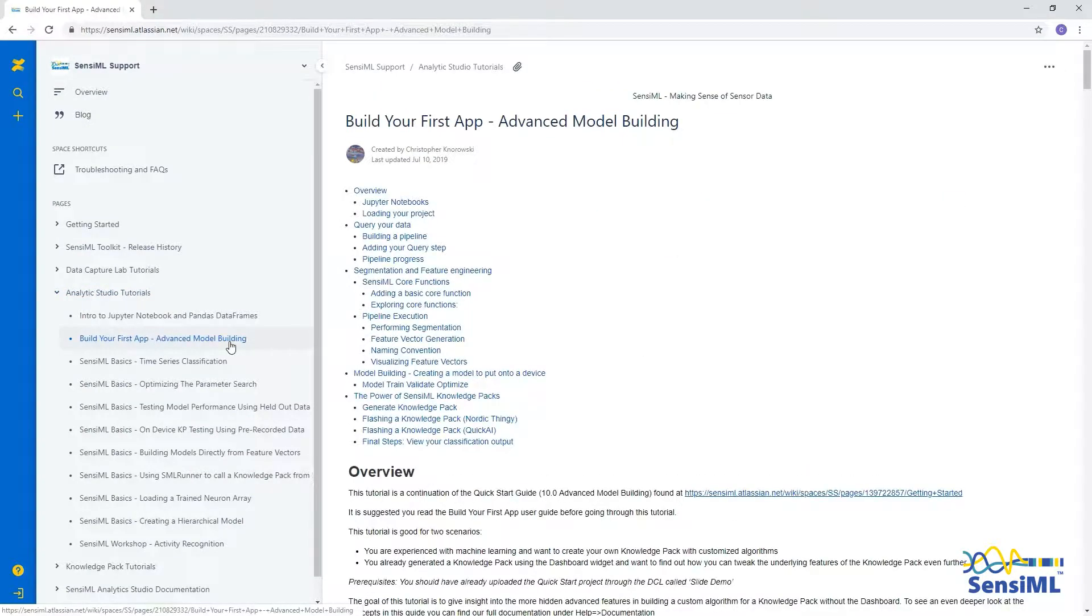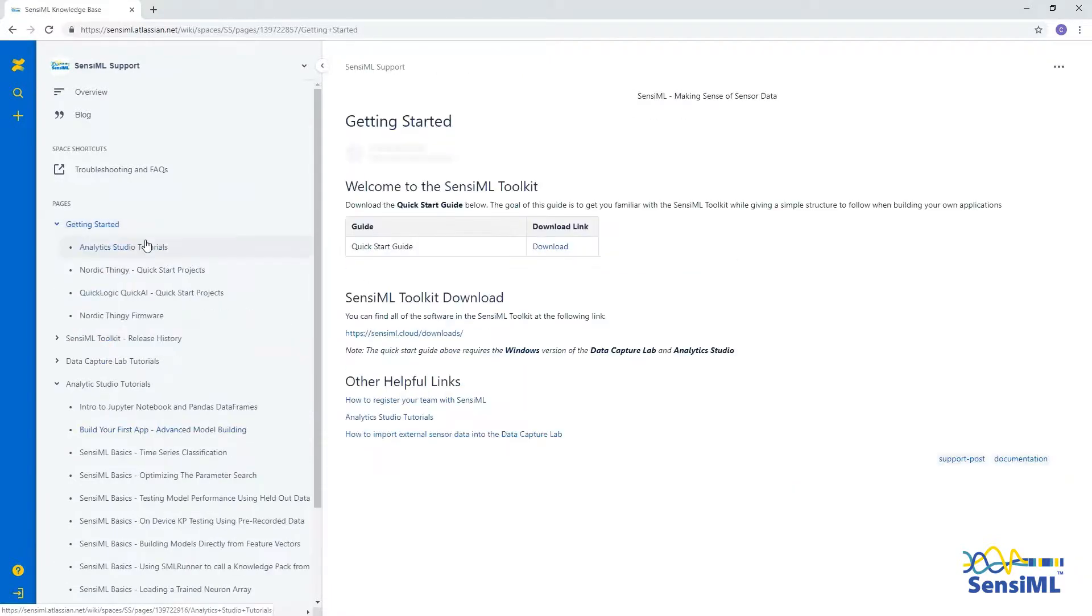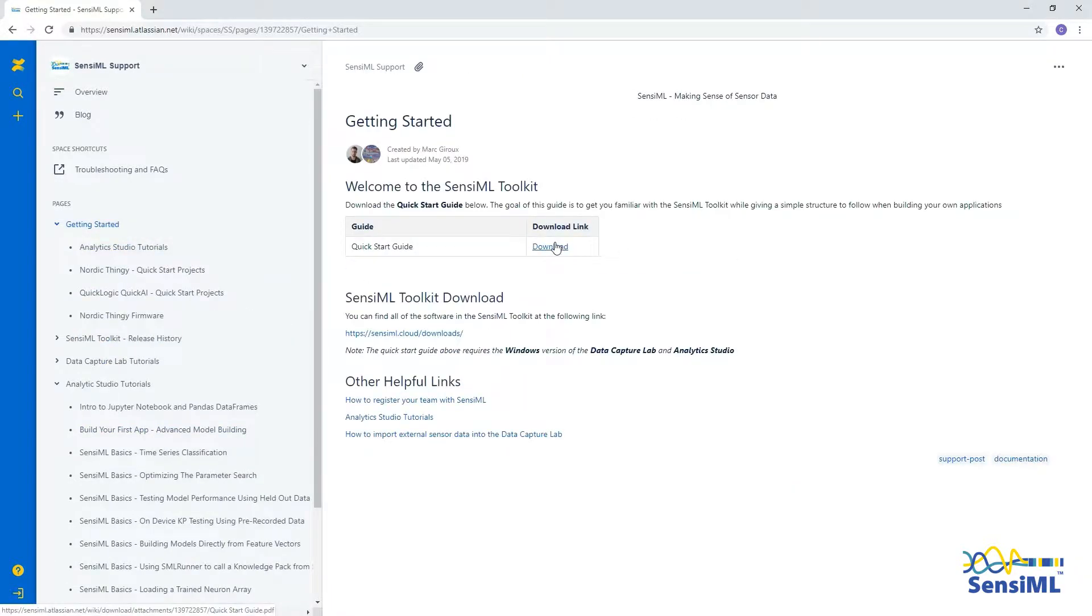The advanced model building tutorial is a continuation of the Quick Start Guide found at the following link or follow through the video 5 in this series.